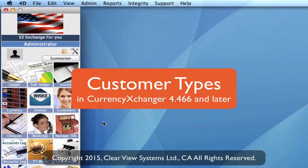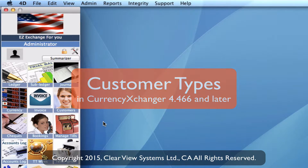In this video I'm going to take you through how to create some customer types. This may be used for future marketing purposes so that you can monitor what types of customers you're getting and what kind of transactions they're doing. First of all, let's show you how to set up those types.